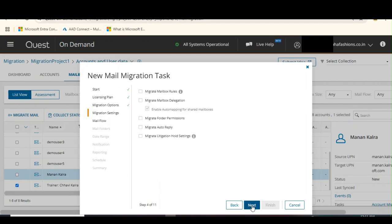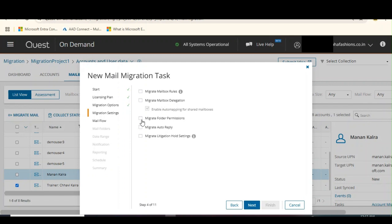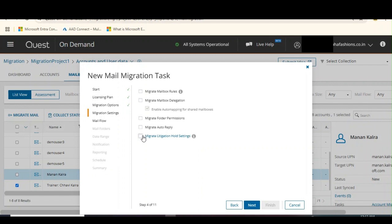Let's click on next. If there are any inbox rules which you might have created in your source mailbox, we can migrate them. You want to migrate mailbox delegation - if you have given any full access, send as, or send on behalf of permission on your mailbox, you can do that. You want to migrate the folder permissions, any calendar permissions you have given to anyone, you want to migrate your auto reply settings or your litigation hold settings, we can migrate those.